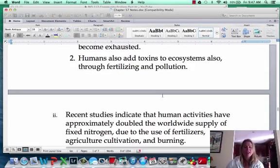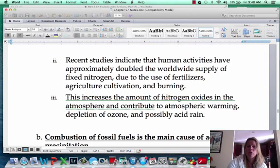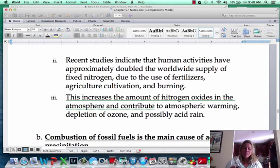We do add a lot of toxins to the ecosystem through fertilizing our plants and obviously with pollution. One of the big pollutants is nitrogen — we're using fertilizers, cultivating our agriculture, and burning different things that put nitrogen up into the atmosphere. As I mentioned before, that's going to be causing two major things: acid rain and depletion of the ozone layer.